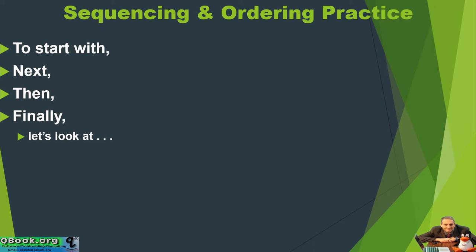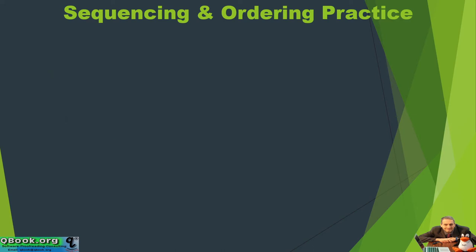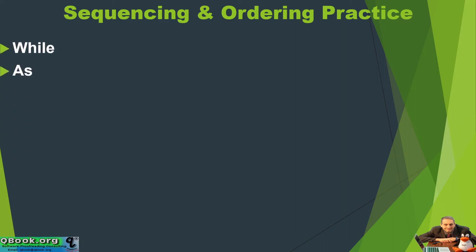How about this word here, while. That's a very good one. As, when, after. Now, these are all time, right? So, while something, as something, when something, after something. Very, very similar.